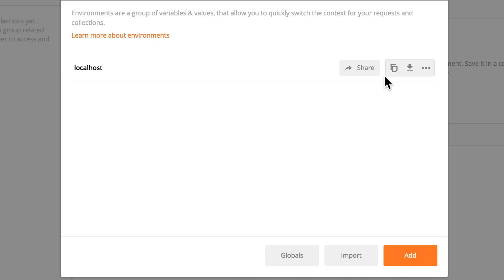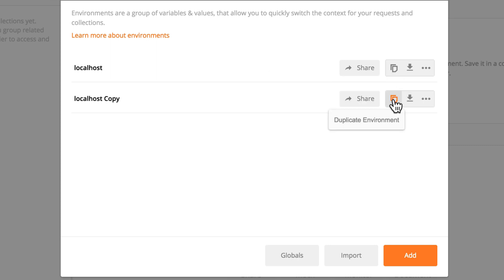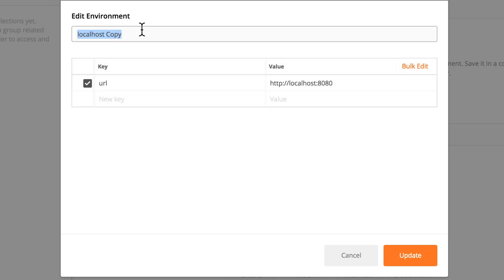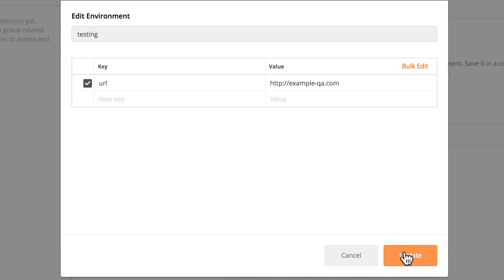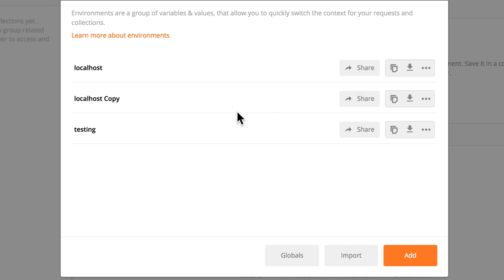Okay. And once we've done that, we can just click this duplicate environment. I'm going to duplicate it again. This will be our testing environment. So we'll be example.qa.com I'm just making this up, but you'll get the point. Update this.